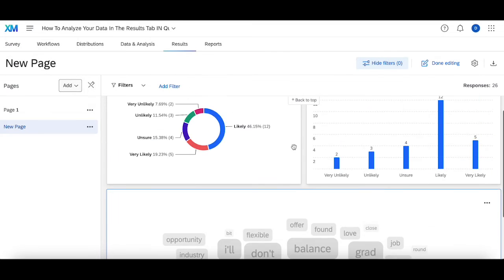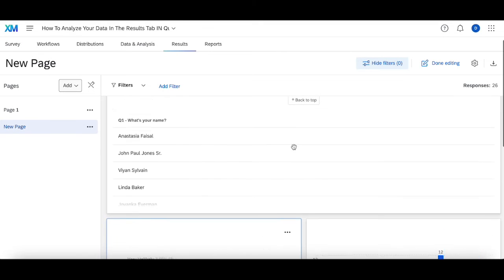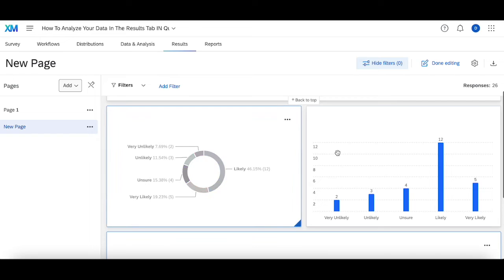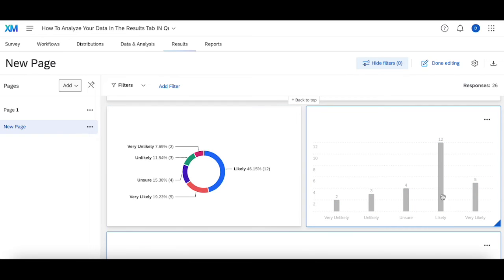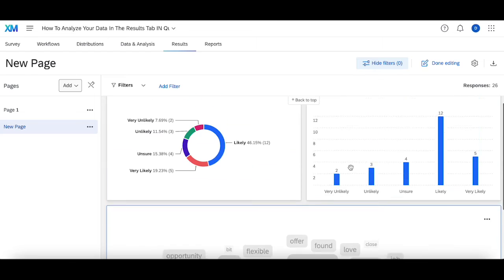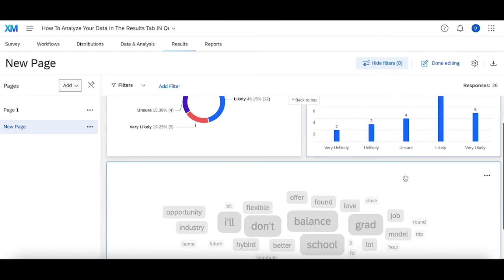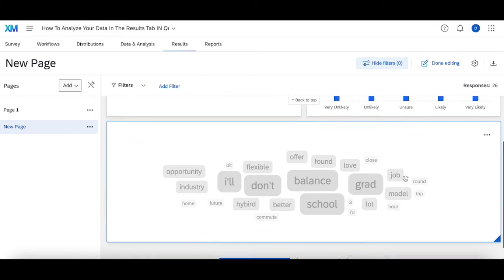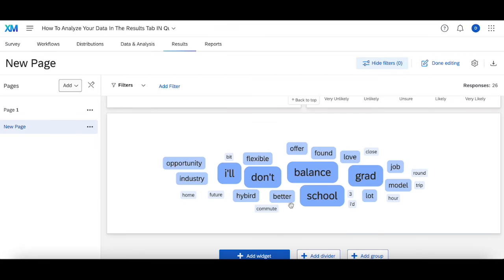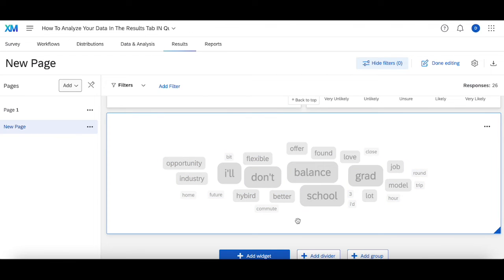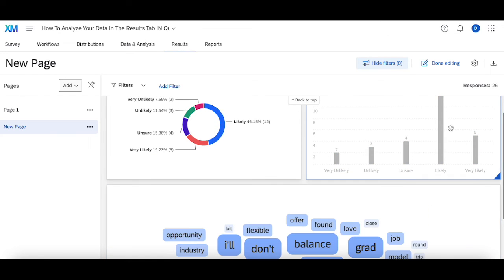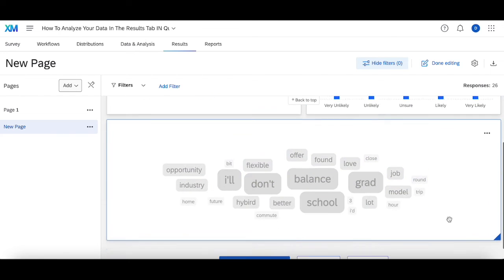This is very useful. Let's say this data was flipped—instead of people being very likely to stay, they were very unlikely. Looking at this word cloud will help you figure out right away why people aren't staying or why they aren't doing a particular action. In this case, the words I seem to see the most are hybrid, commute, balance, grad school, model, job.